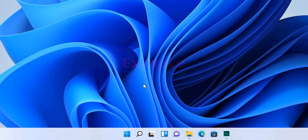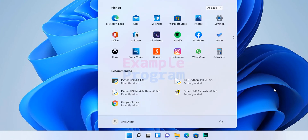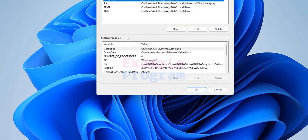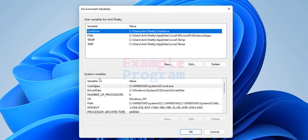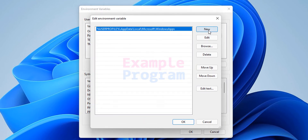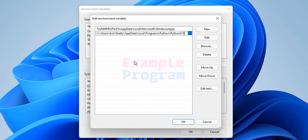Now we have to add the copied path to the path environment variable. Click on the Start button and search for 'edit environment variables.' You will get the option which says 'Edit environment variables for your account' — click on that to open it. You will find user variables and system variables. We will update the path in the user variables. Click on Path and then click Edit, then click New.